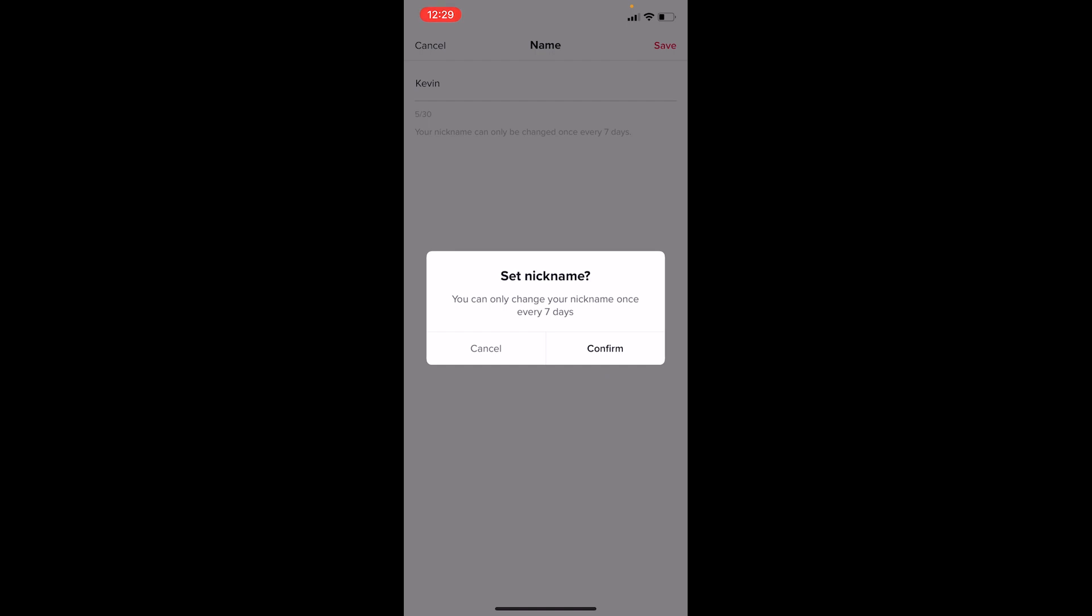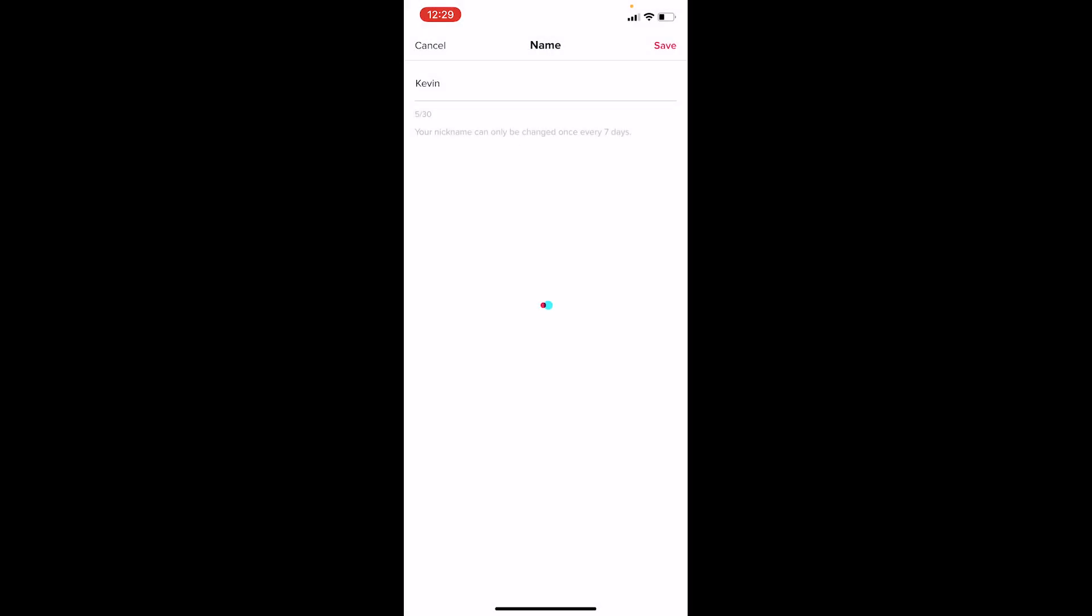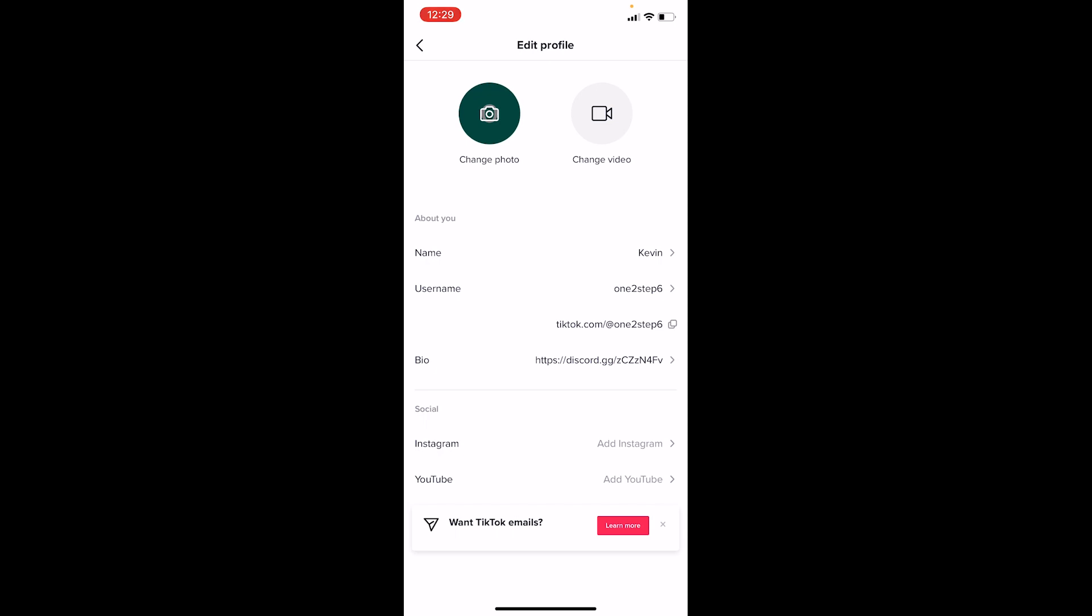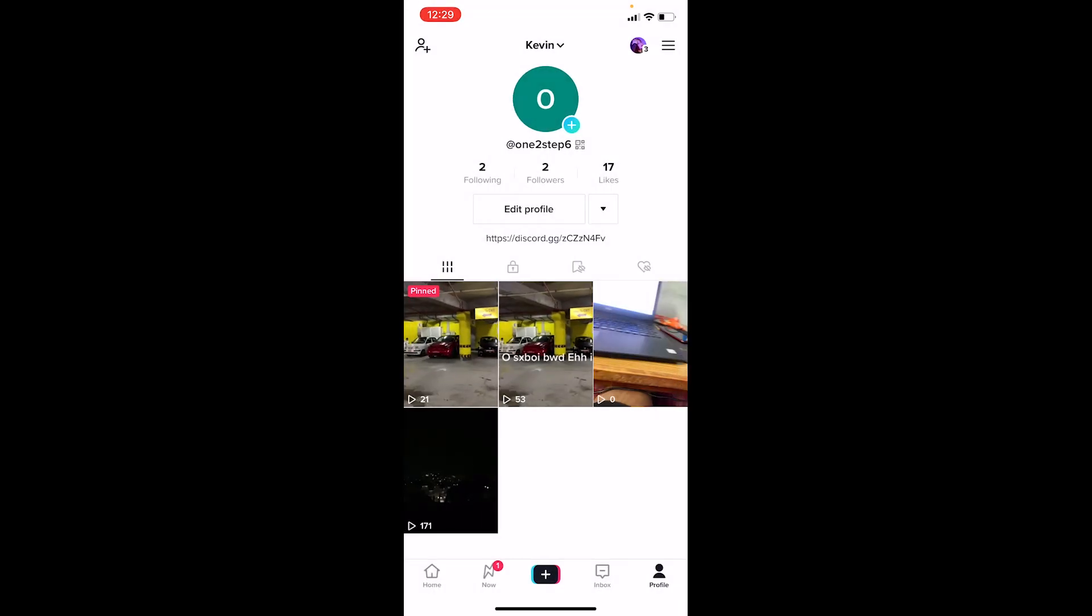Wait for a moment, and my name has been changed. That's basically how you can change your profile name on TikTok. If you found this video helpful...